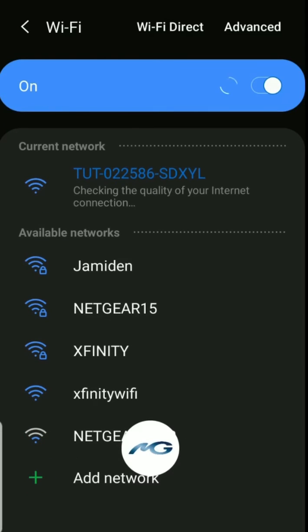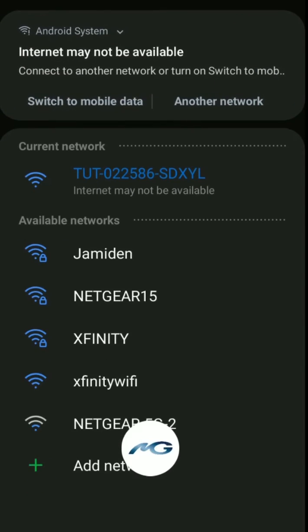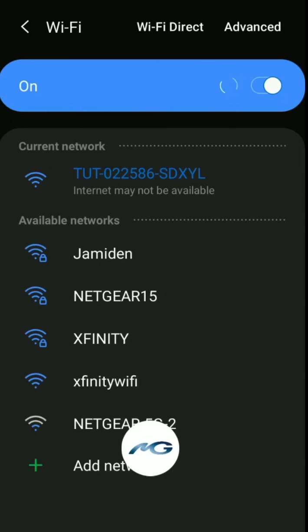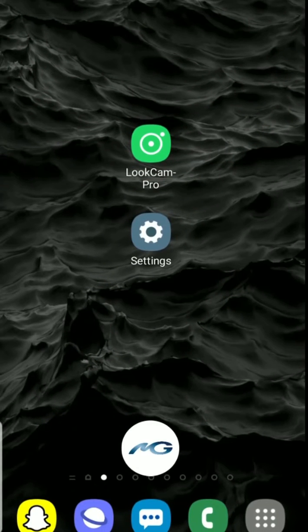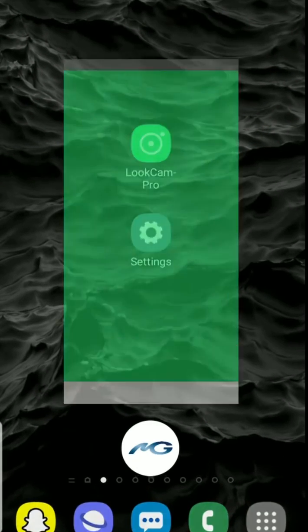It's going to check the quality and then it's going to say internet may not be available. This is completely fine. If it asks if you want to use Wi-Fi, say no. If it asks if you want to keep the current network, say yes.